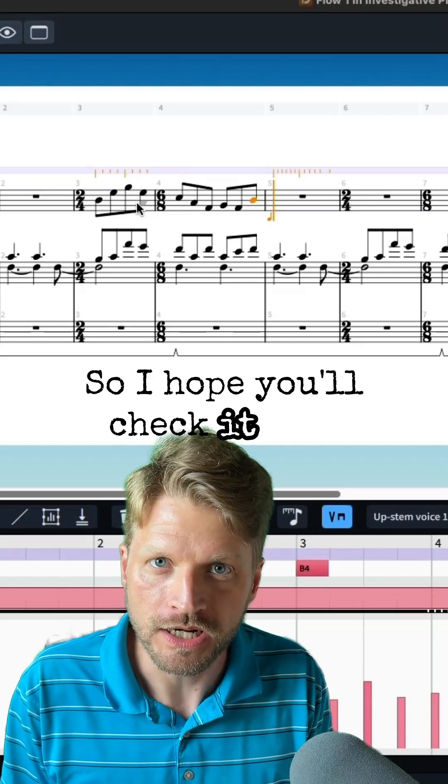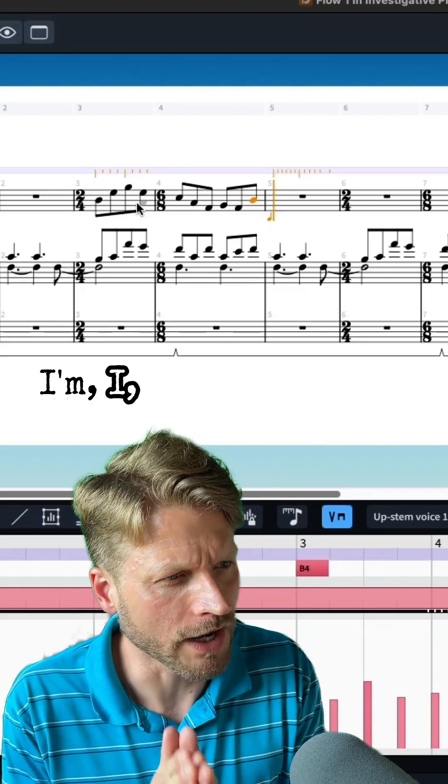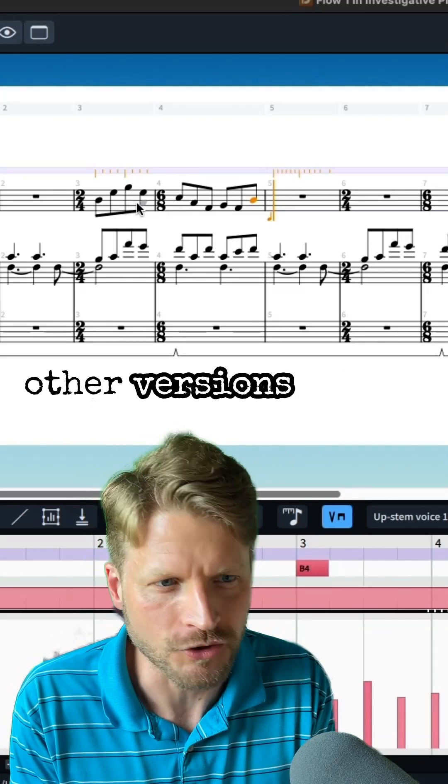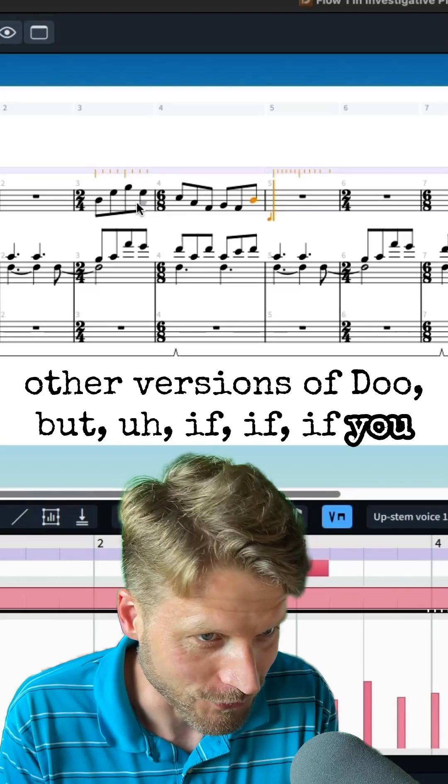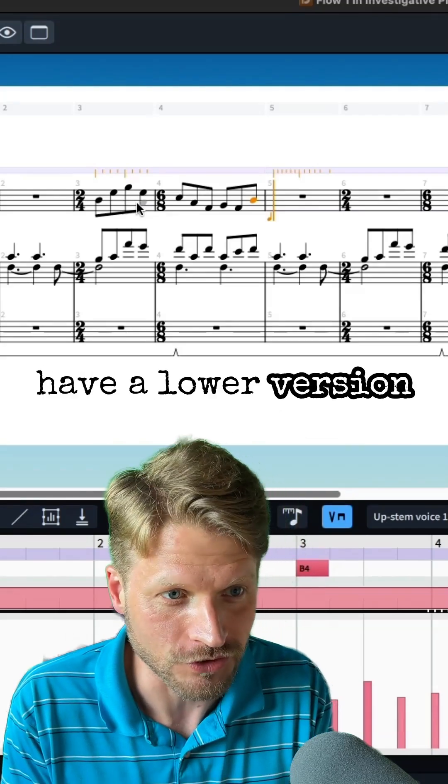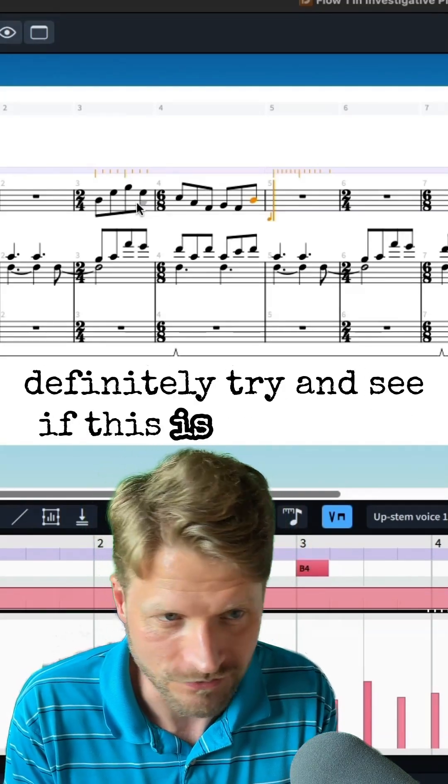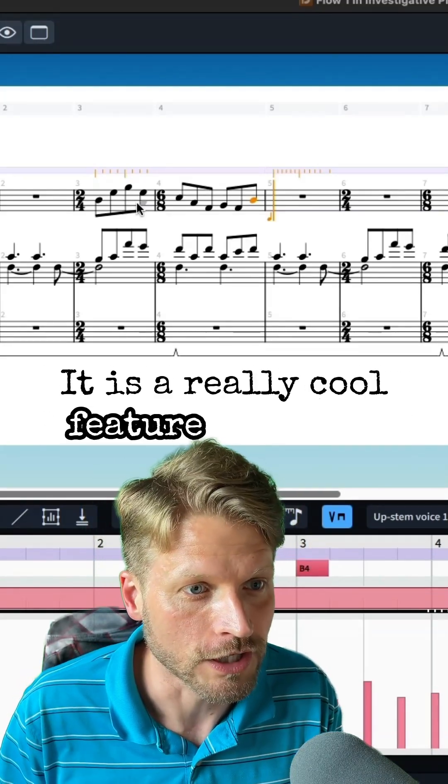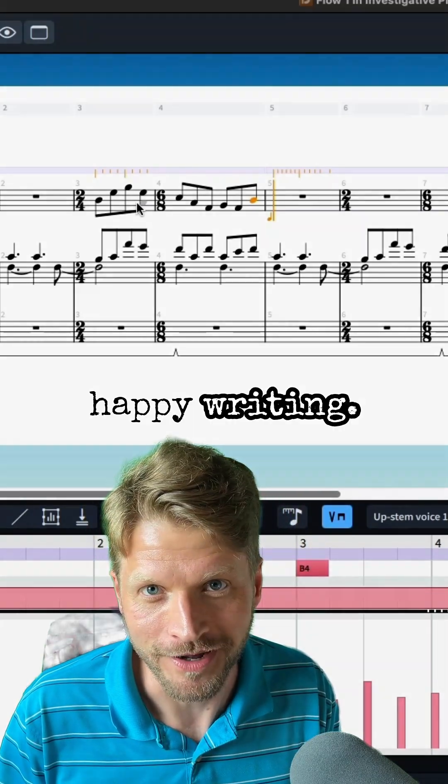So I hope you'll check it out. This is Dorico Pro. I don't know if this is available in other versions of Dorico, but if you have a lower version of Dorico you should definitely try and see if this is available. It is a really cool feature, and yeah, happy writing.